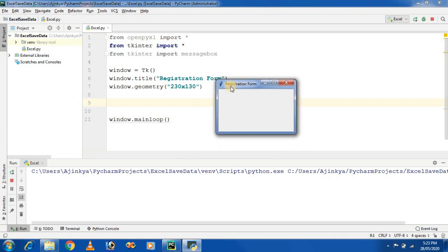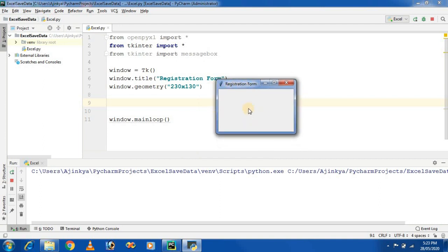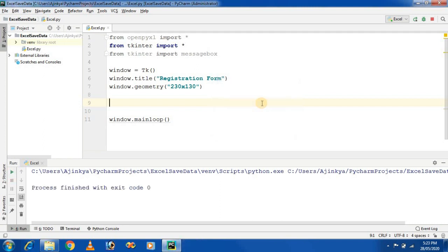This is our window with a title 'Registration Form', positioned using the geometry method. For demonstration I am using only two fields — you can use as many fields as you want. I am using the fields: name and mobile number. First, create labels and entry widgets.